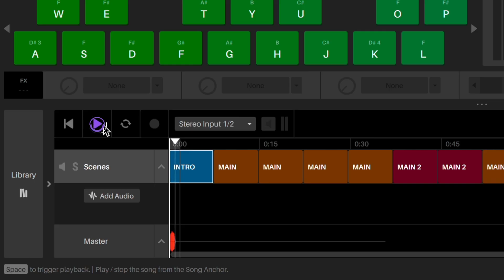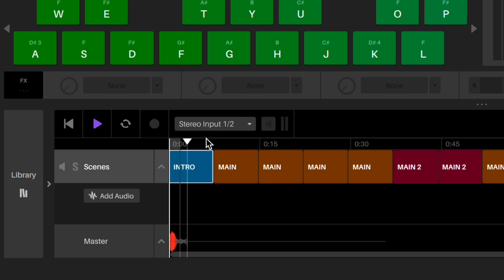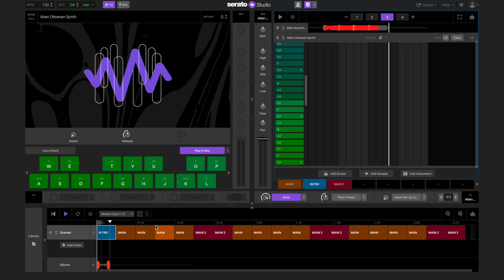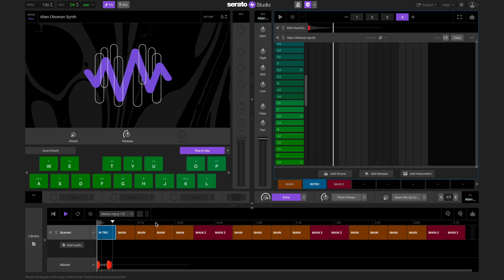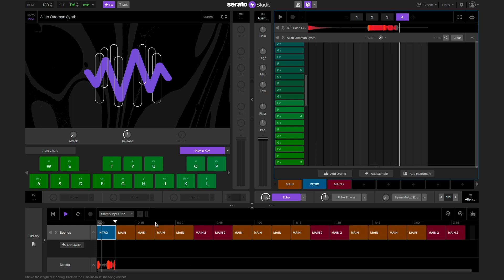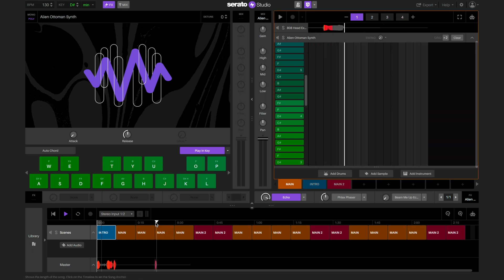Press play in the song view area to play the song from the song anchor position. We can click on the timeline to move the playhead to play the song from that point.